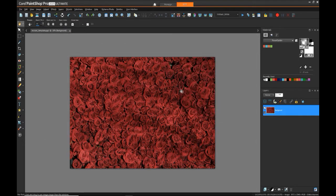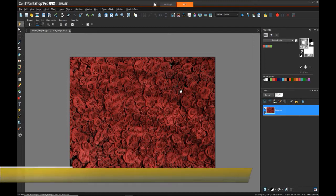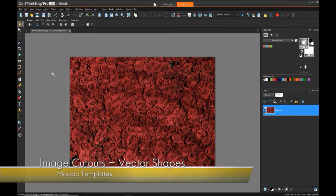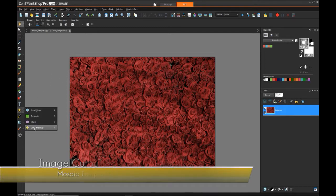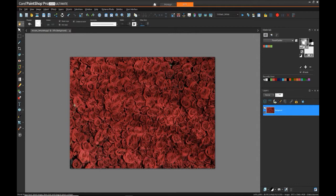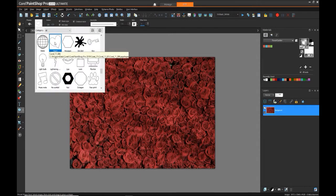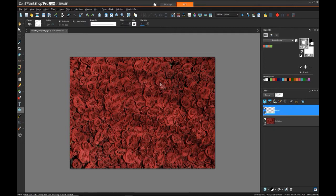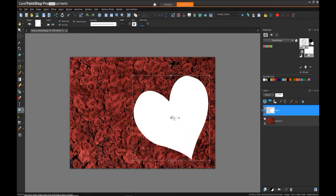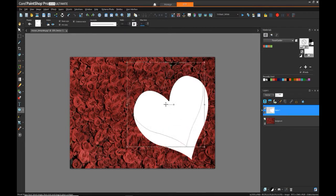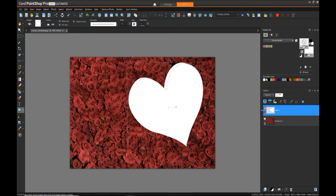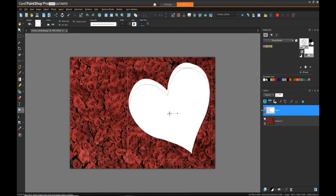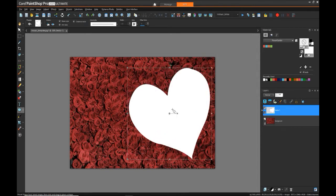Next I'm going to create new vector layers to draw the regions that I want to mask out for the individual photos, and you'll see that we want to put each section, each object or shape that's going to be a cutout for one of our photos on a different vector layer. So to start off I'm going to use a heart vector object.